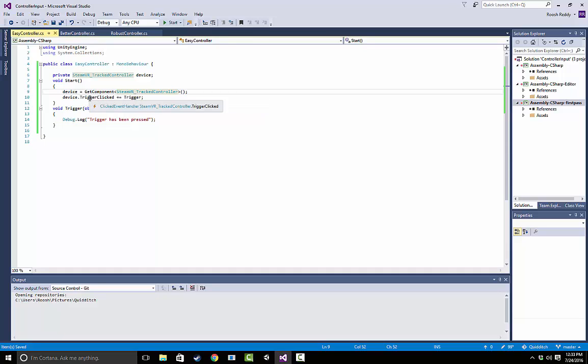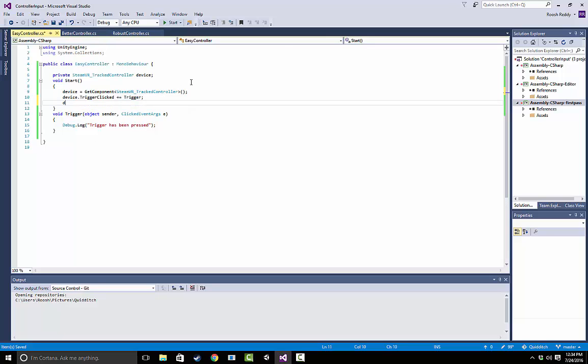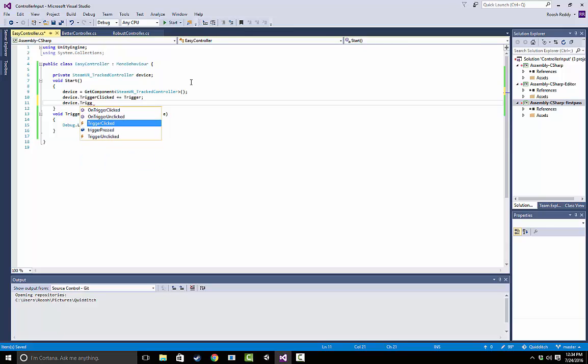So what that means is that when this trigger clicked event gets called, which is going to be when the user actually clicks the trigger, we add on this method, trigger, which we define over here, to actually run when that happens. If you need a more visual representation, if we look at this, we can see that this clicked event handler...